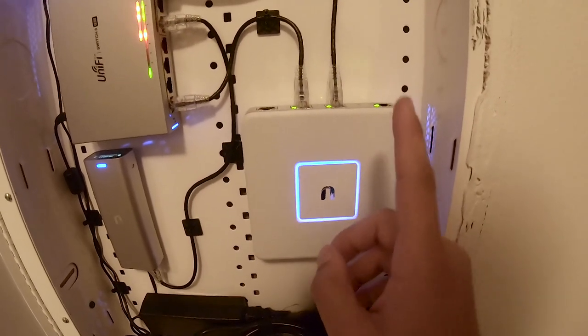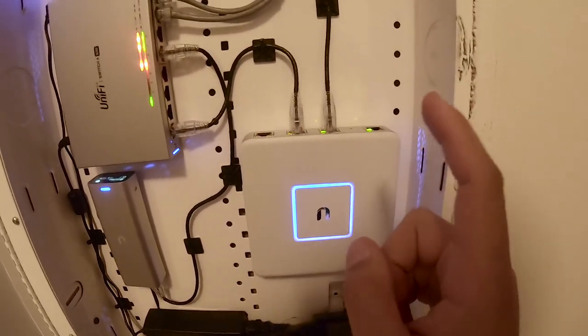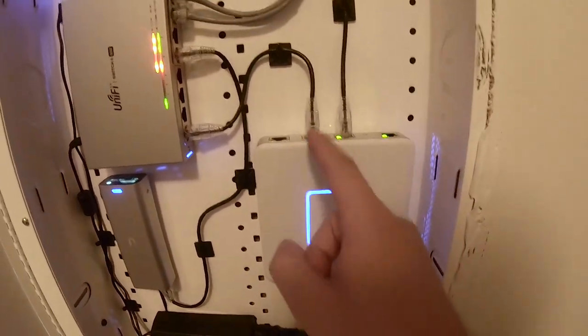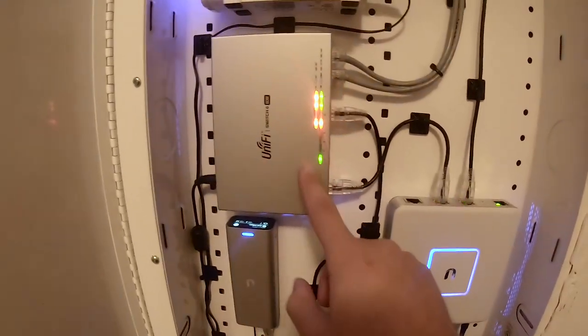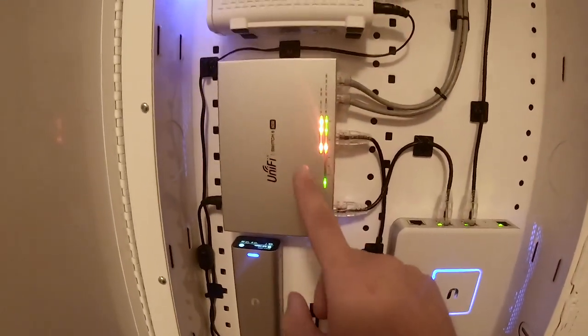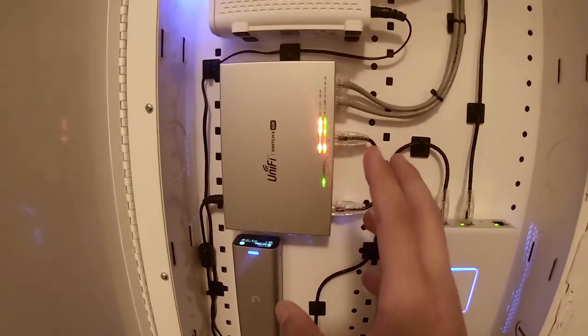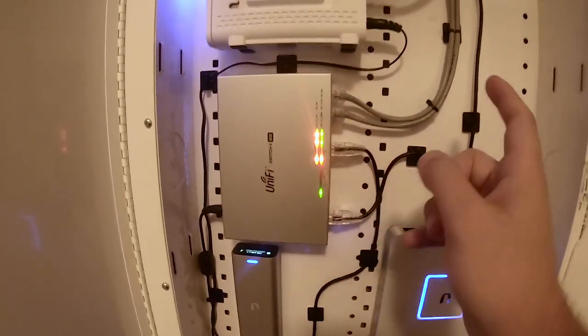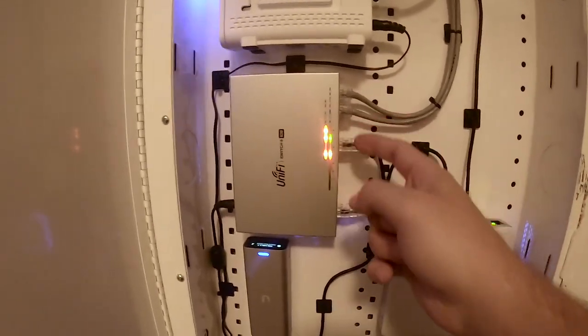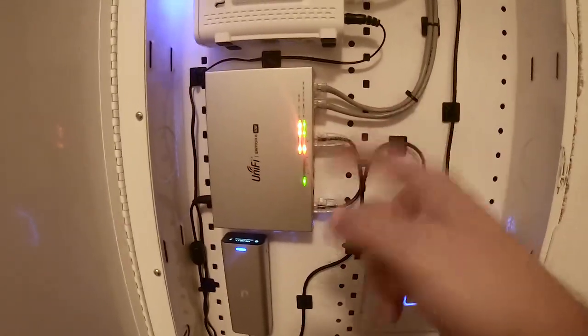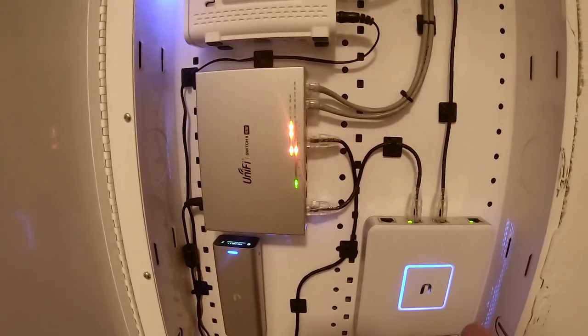This is basically a router and a firewall in one, and then out of this guy we have it coming out into our Ubiquiti 8 port PoE switch. The great thing about this is I have my wireless access points going into there and this provides PoE power for all those devices so I don't have to run separate power.